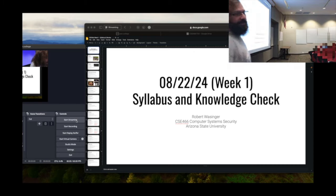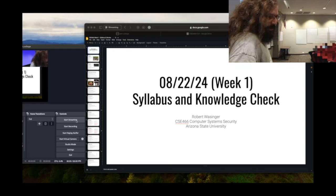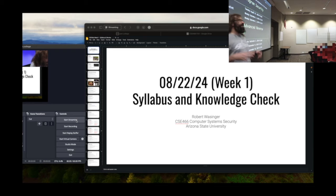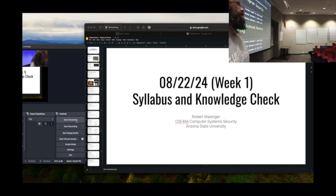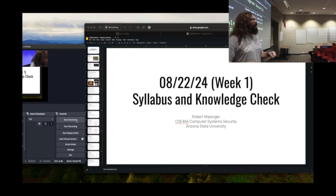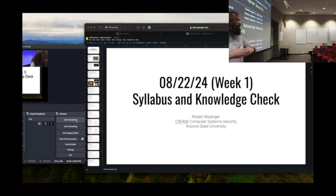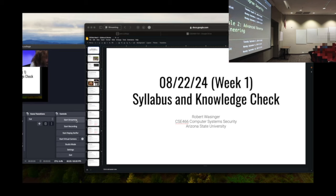Course schedule: the first module is program security. I'm assuming you did some binary exploitation in 365. Prior iterations of CSE 466 had a shell coding module and a memory corruption module, but a lot of that has been pulled into CSE 365. I'm not going to rehash that material. We're going to sum up everything done in 365, build on top of it, and move forward with a generic program security module to get it out of the way so we can get into some fun stuff.